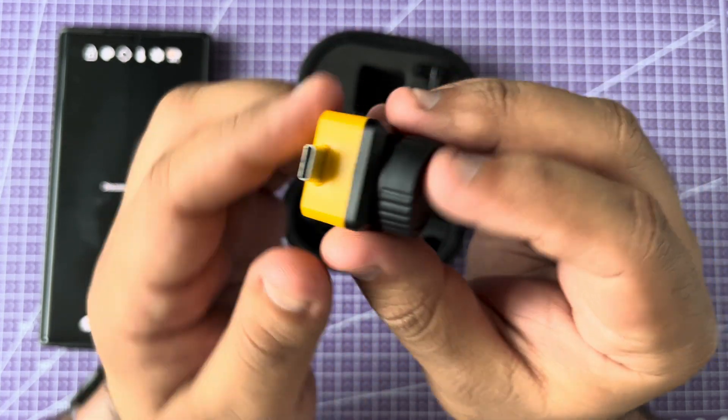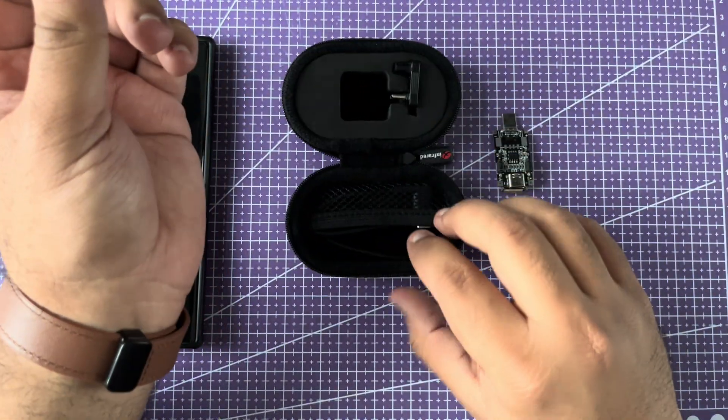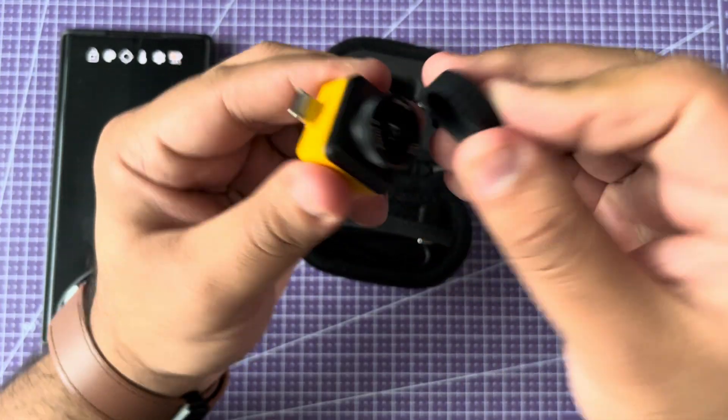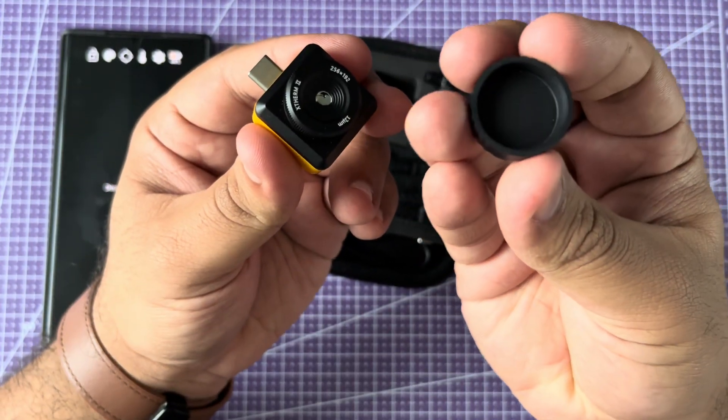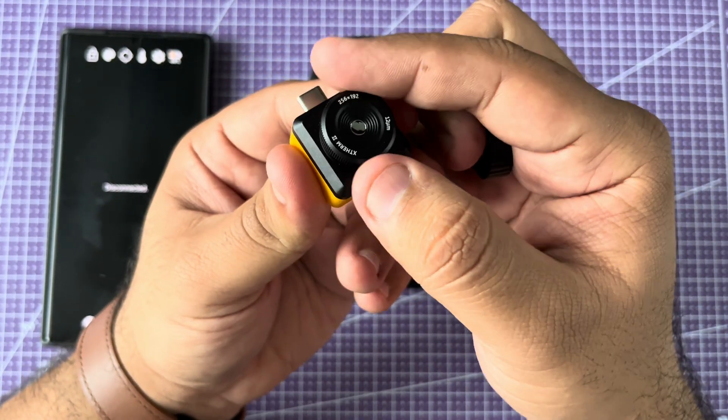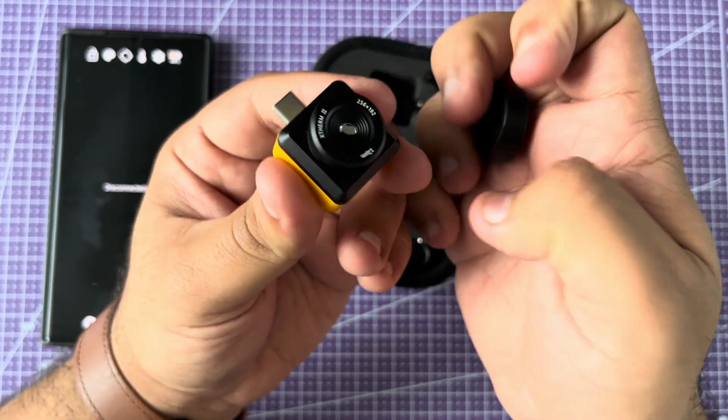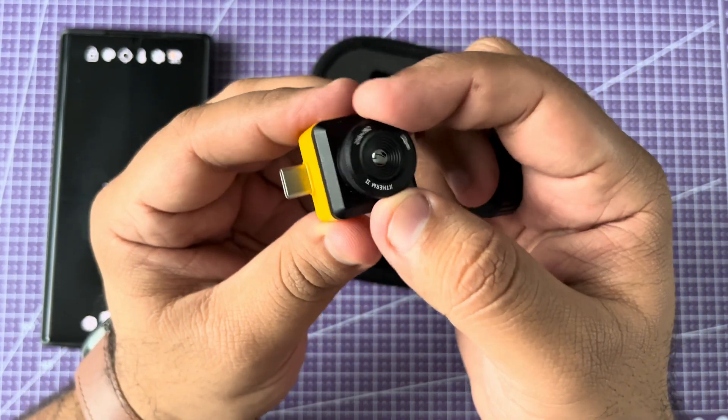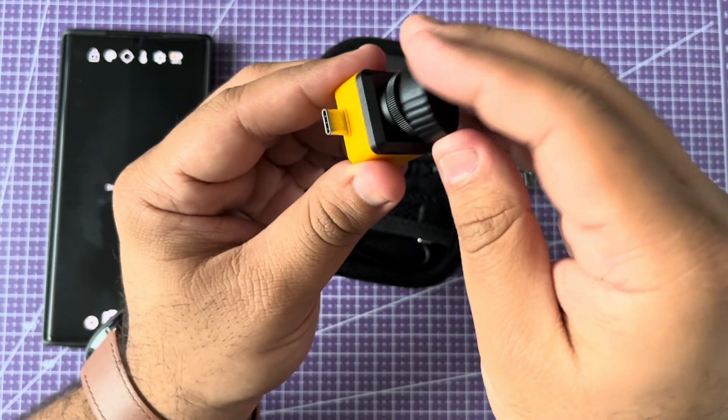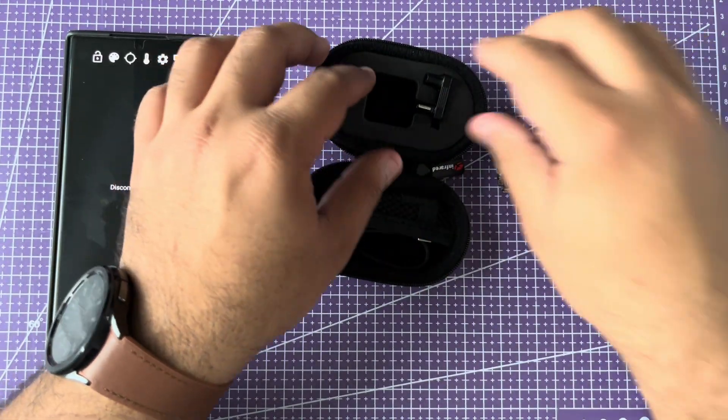It comes with this small carrying case, this lens protector right here, and it has a manual focusing lens over the sensor. So let's put it aside and see what else comes in the box.